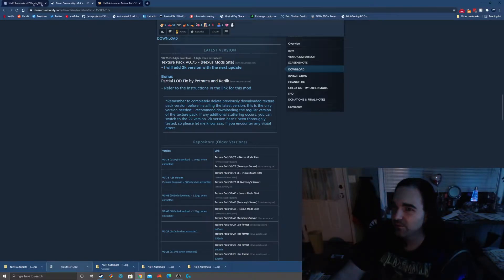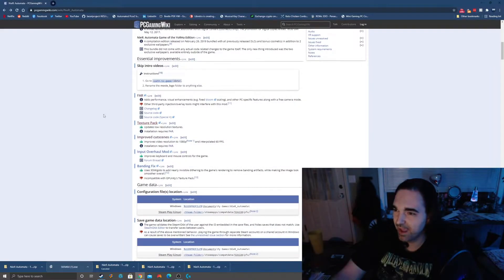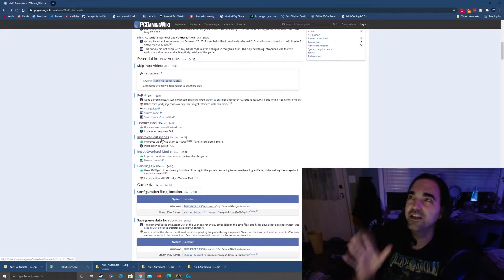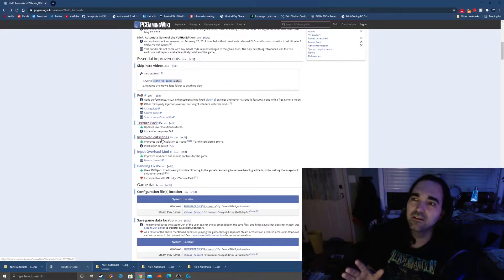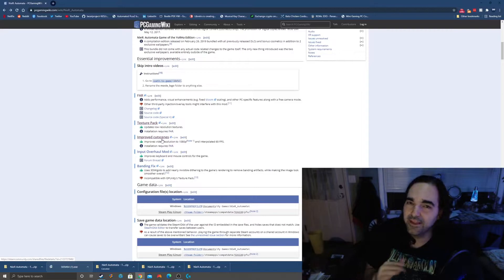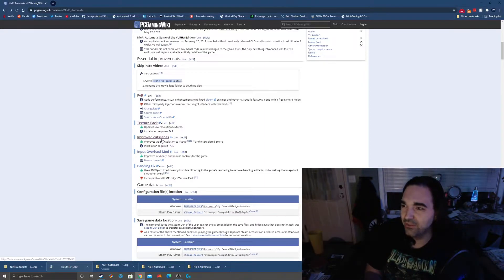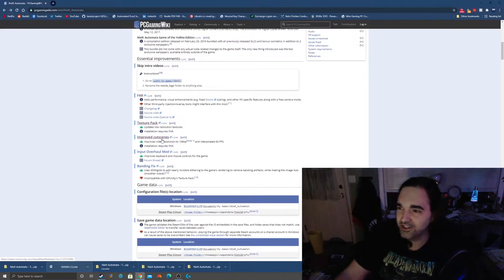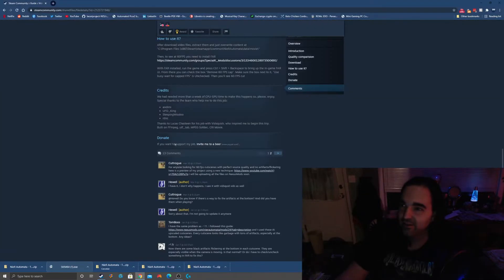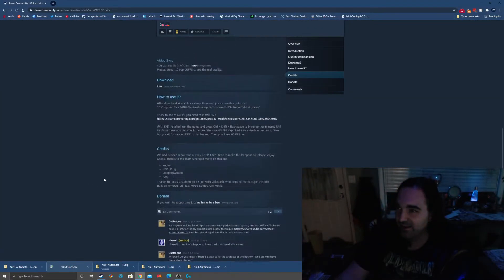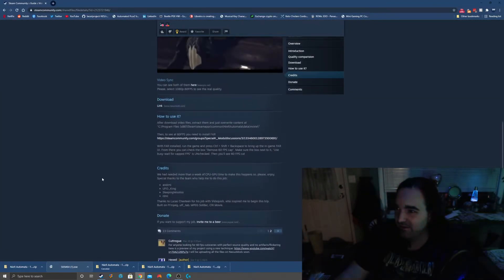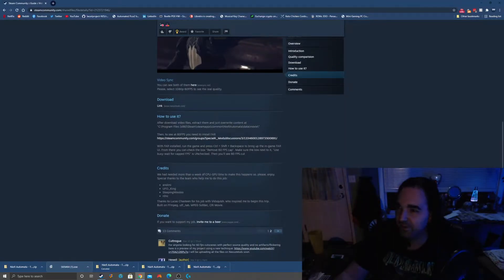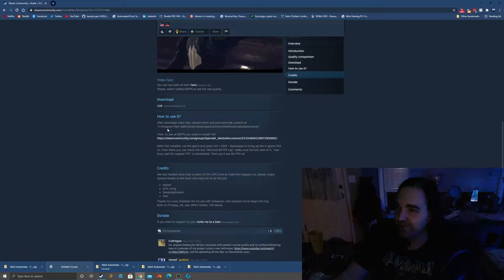So we'll see. We'll run it and see what happens. So we got those main things out of the way. We got FAR installed, which is the backbone, and then we have the texture pack. And then improved cutscenes. The cutscenes are so bad. They stutter, the frame rate drops, the resolution is low. It's so bad, so yeah, let's go ahead and fix that.